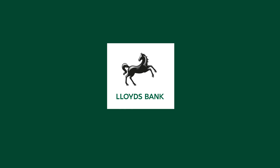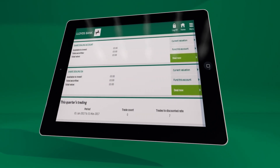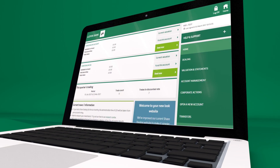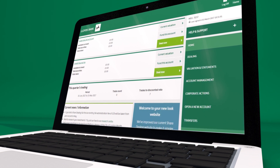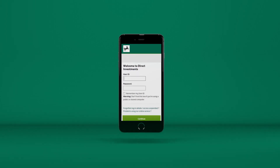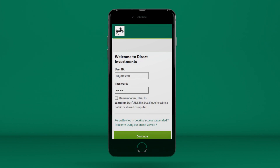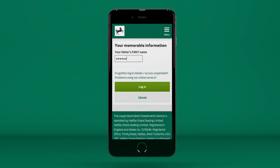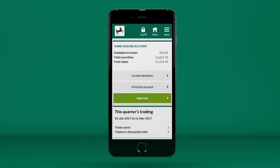We've launched a new look stockbroking website, which not only gives you an improved experience and simpler navigation, but also makes the site easier to use, whether you're using a desktop computer, tablet, or smartphone. If you're looking to trade, move money to or from your bank account, or just view your valuation, it's now easier to access your share-dealing account wherever you are, whenever you want. This demo shows you how to use the new look site and takes you through the basics.